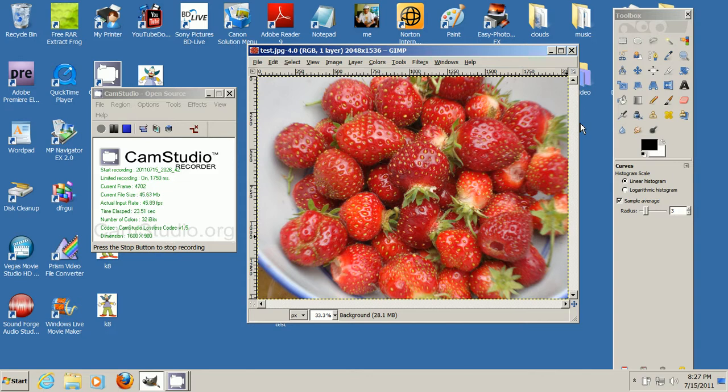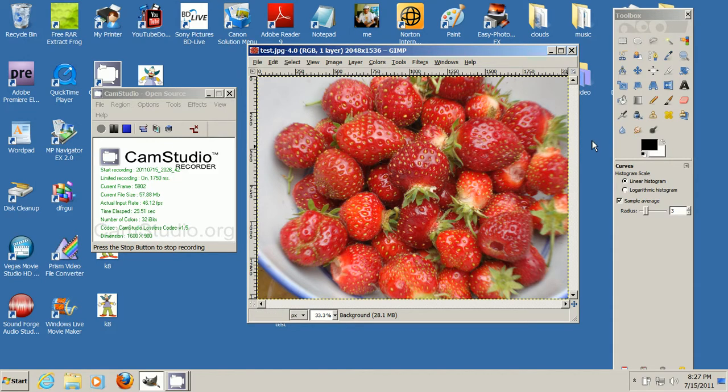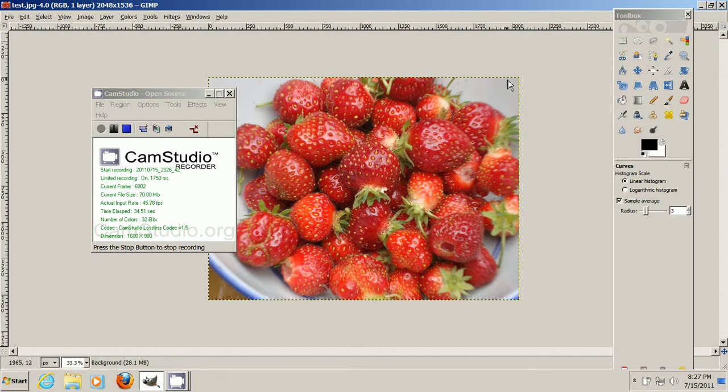Any program will do that has the ability to adjust the curves. So I've dragged a photo here into GIMP, and I'll make that a little bit bigger here.